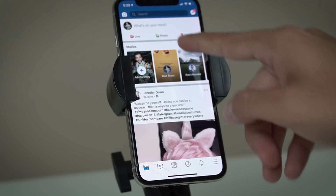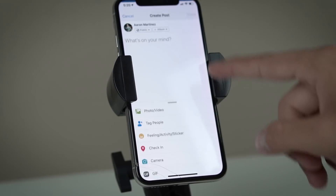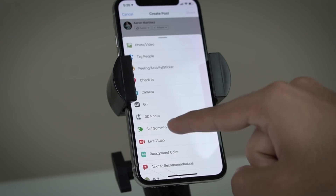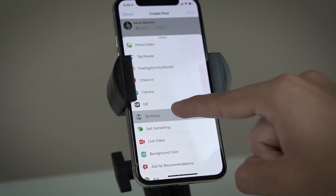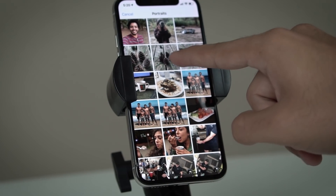Step number two is going to be to post a 3D photo. If you go ahead and click 'What's on your mind?' like you're going to post a regular post on Facebook and go down to 3D photo, it is now going to show up with a bunch of the different portraits that you might have on your iPhone. You will only be able to use this feature — the 3D photo feature — if you have portrait mode on your phone, so one of the newer iPhone models. If you don't, unfortunately at this time, I don't believe you'll be able to use this feature.